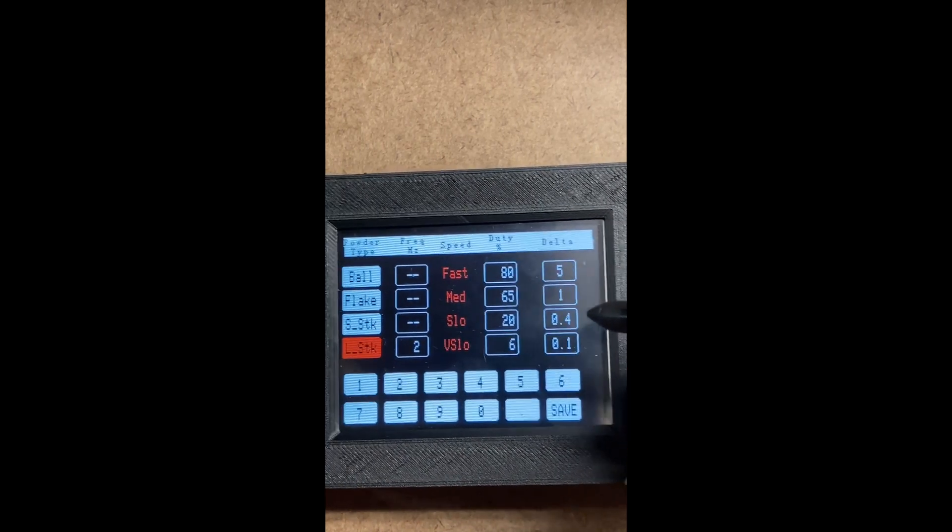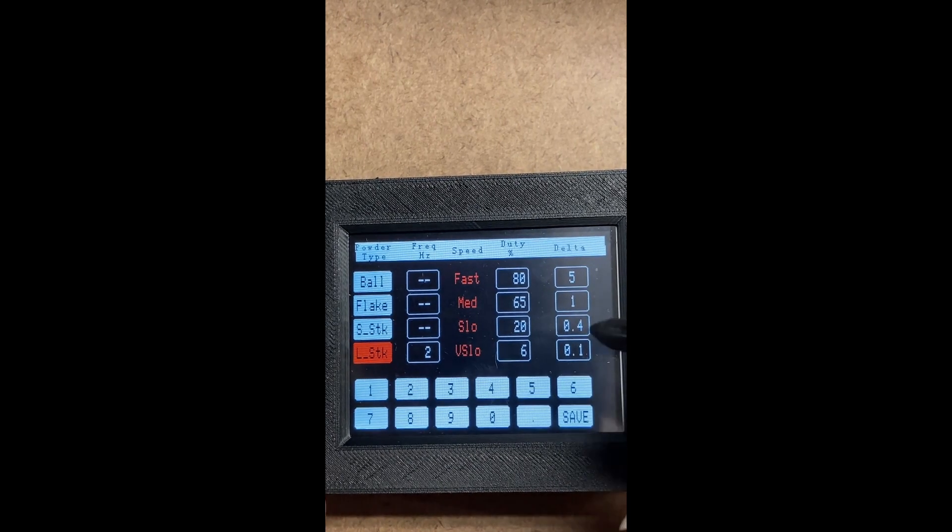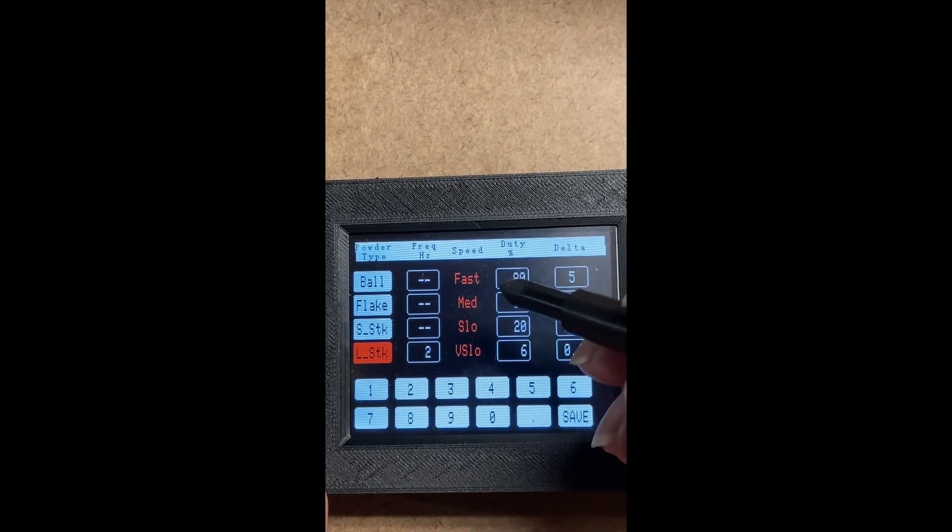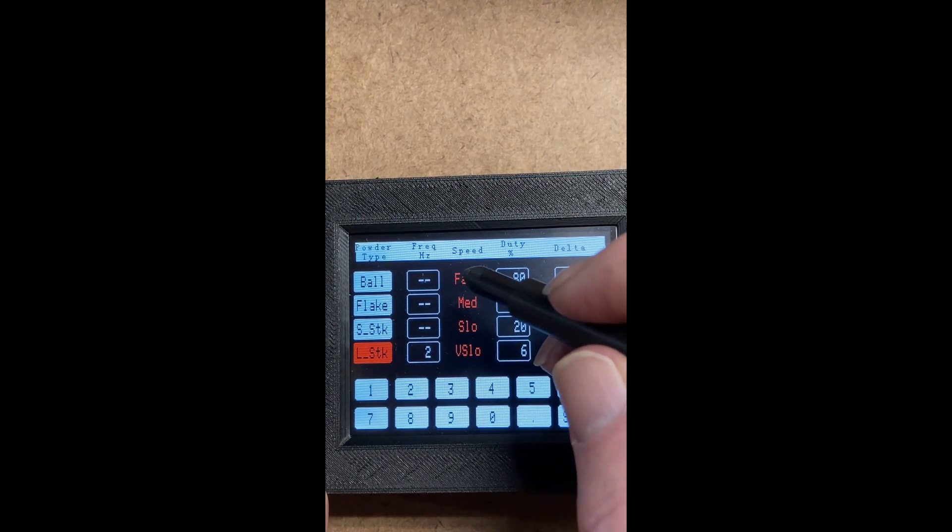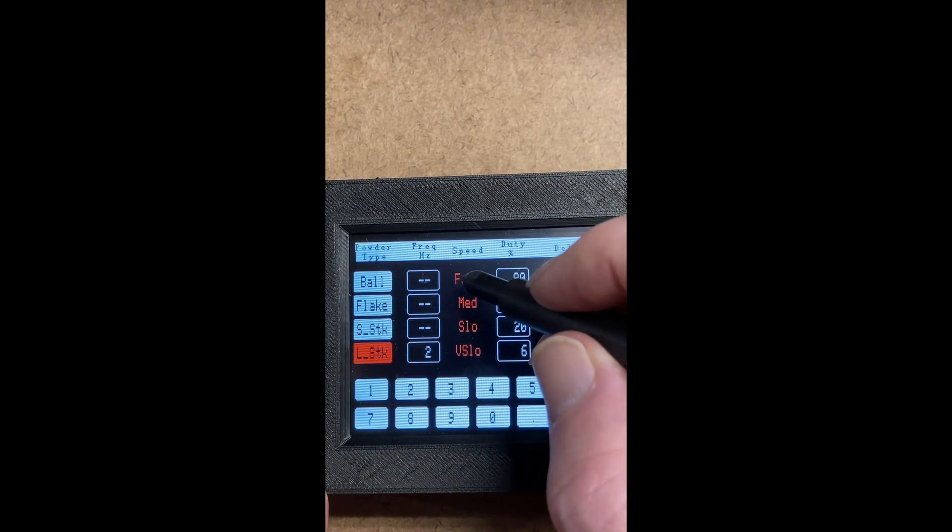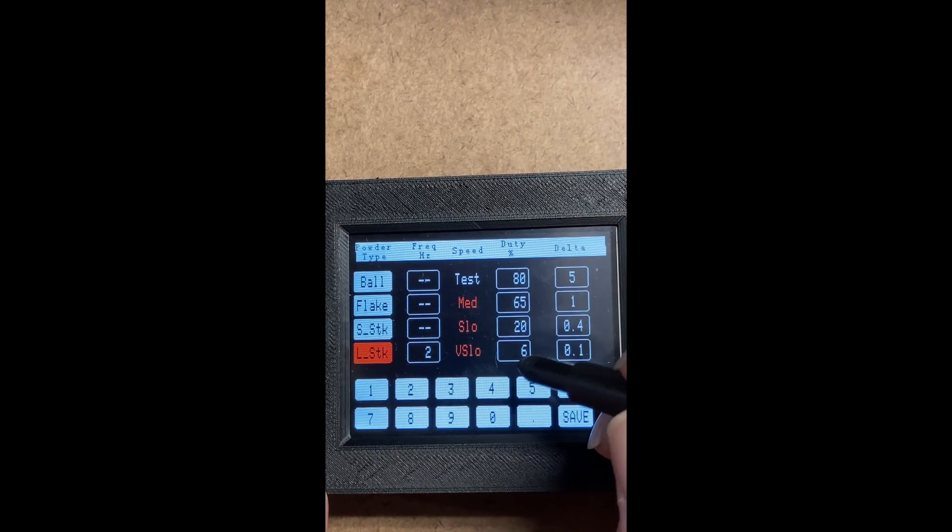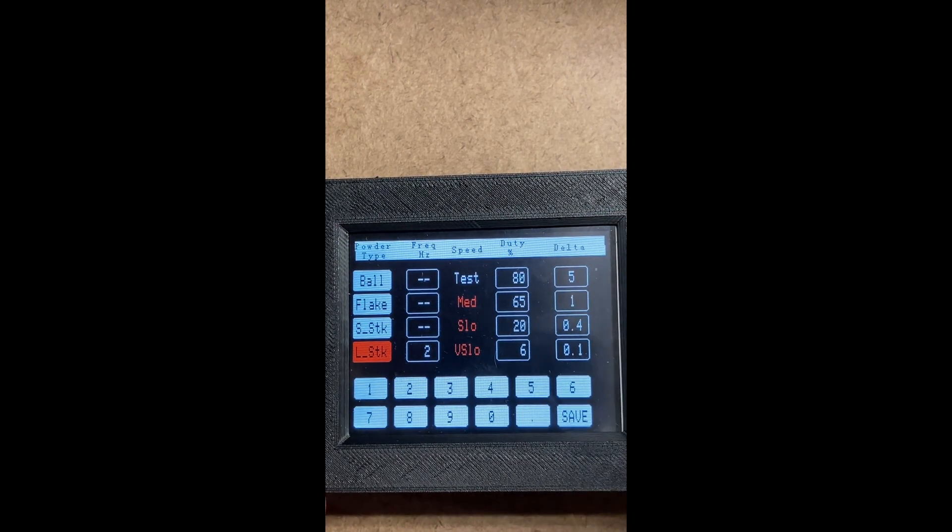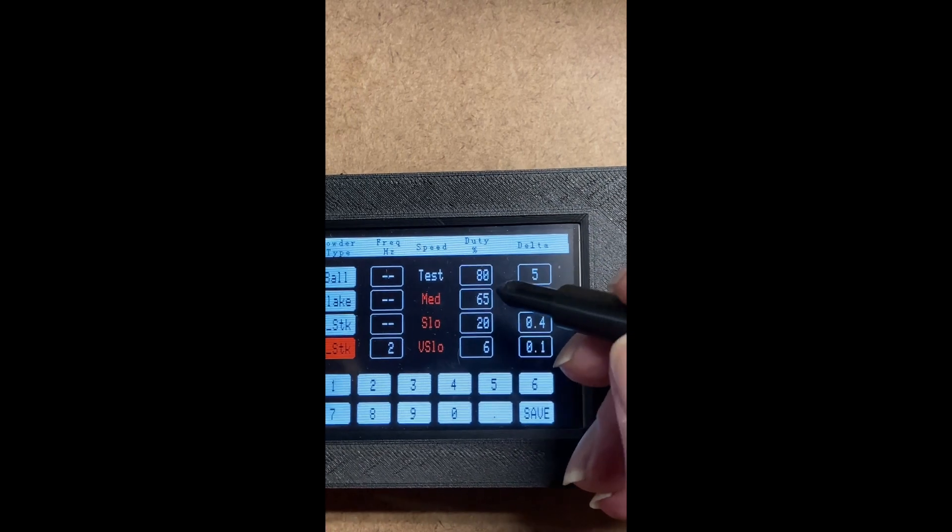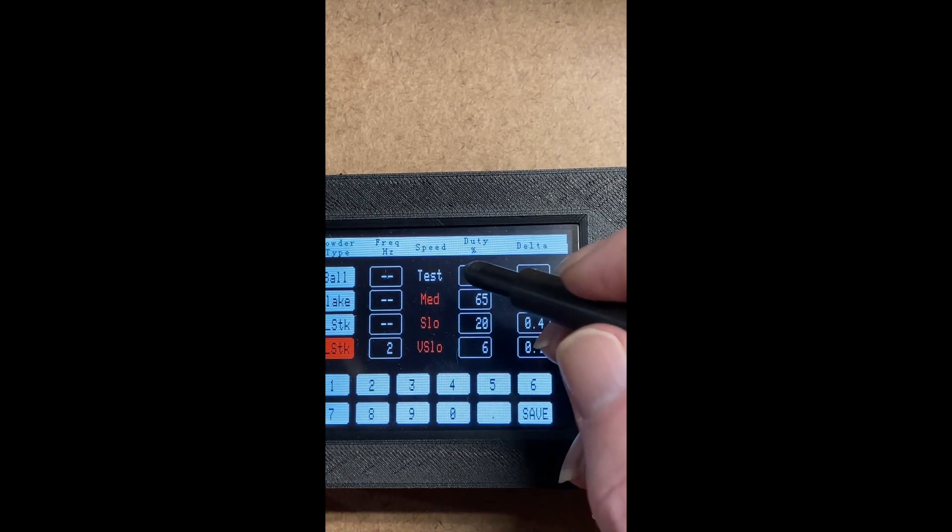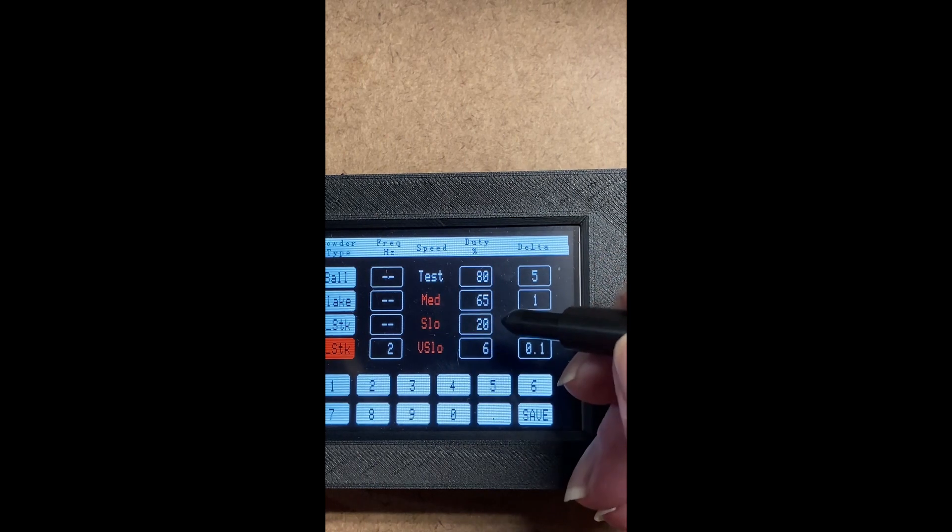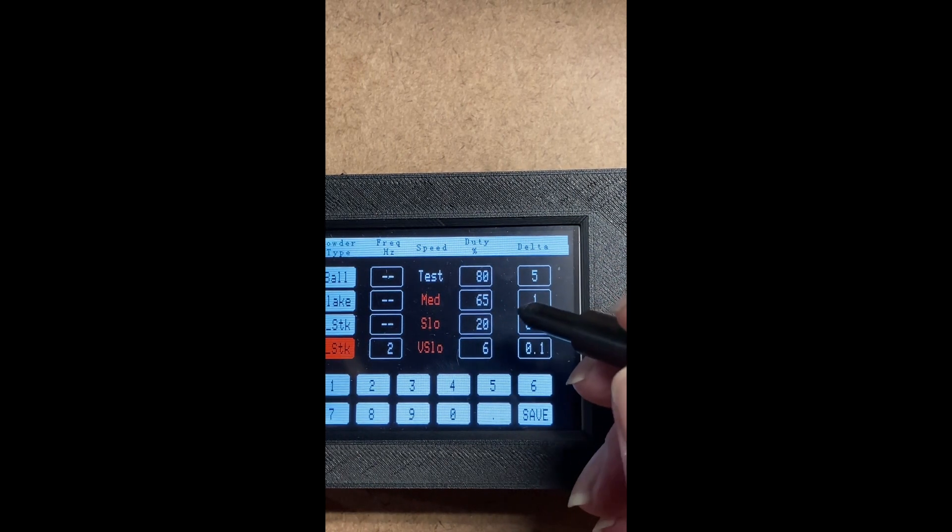To get an idea of how the powder flows, I included a test mode, which is you click on the fast, and it turns to test. And here you can run the dandy without the scale at these different settings to see how the behavior of the powder flows.